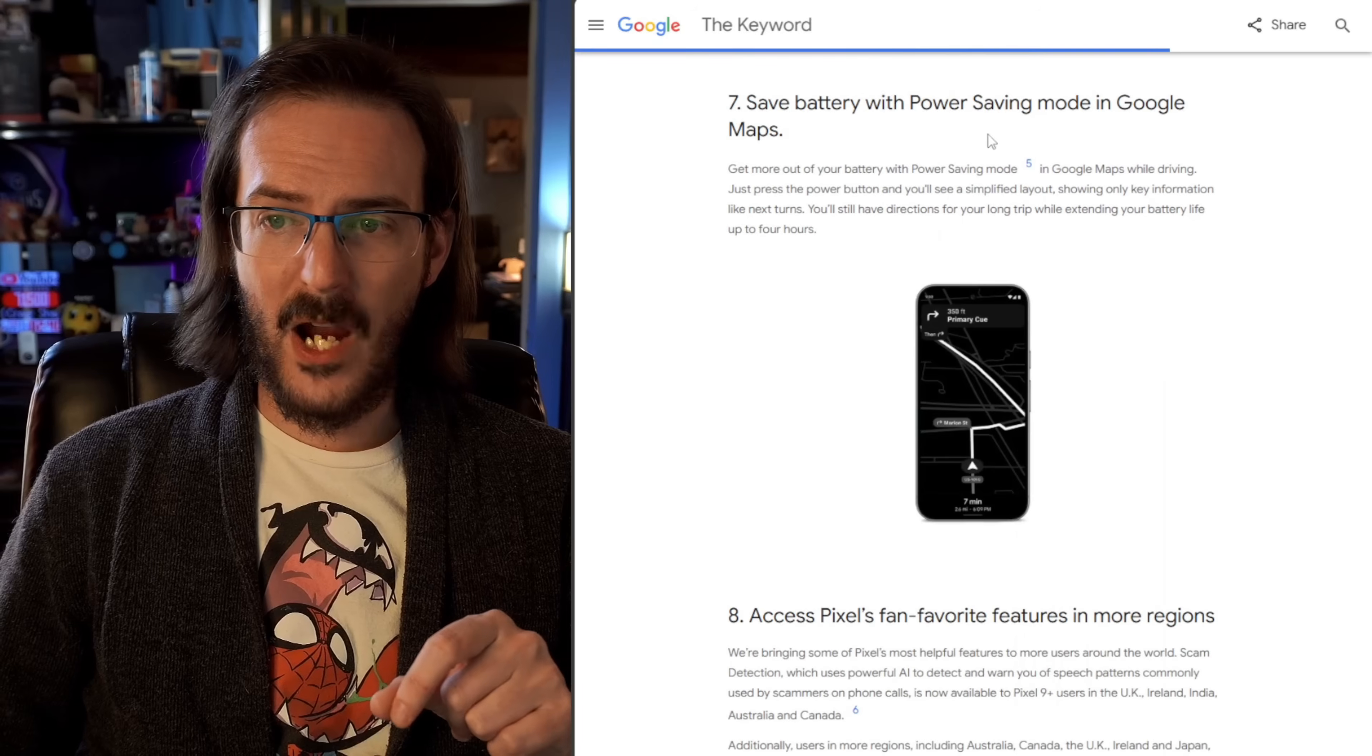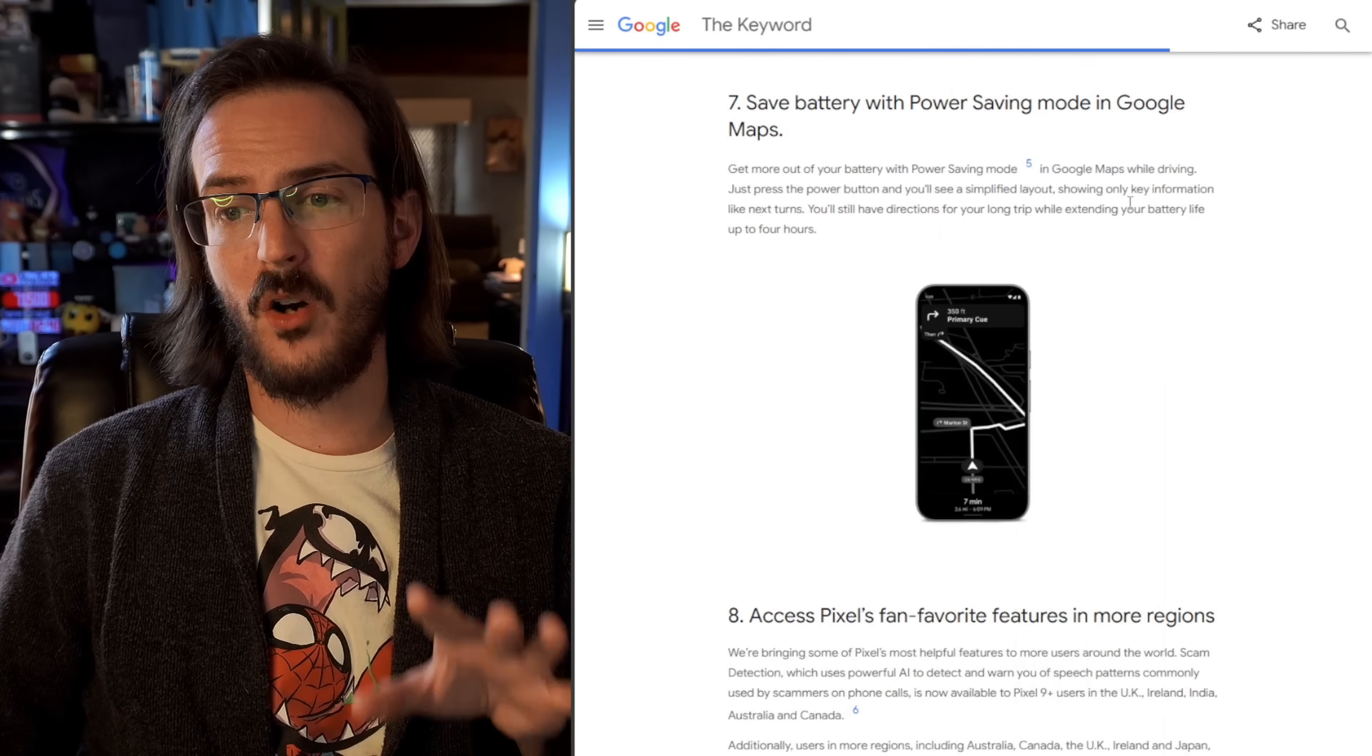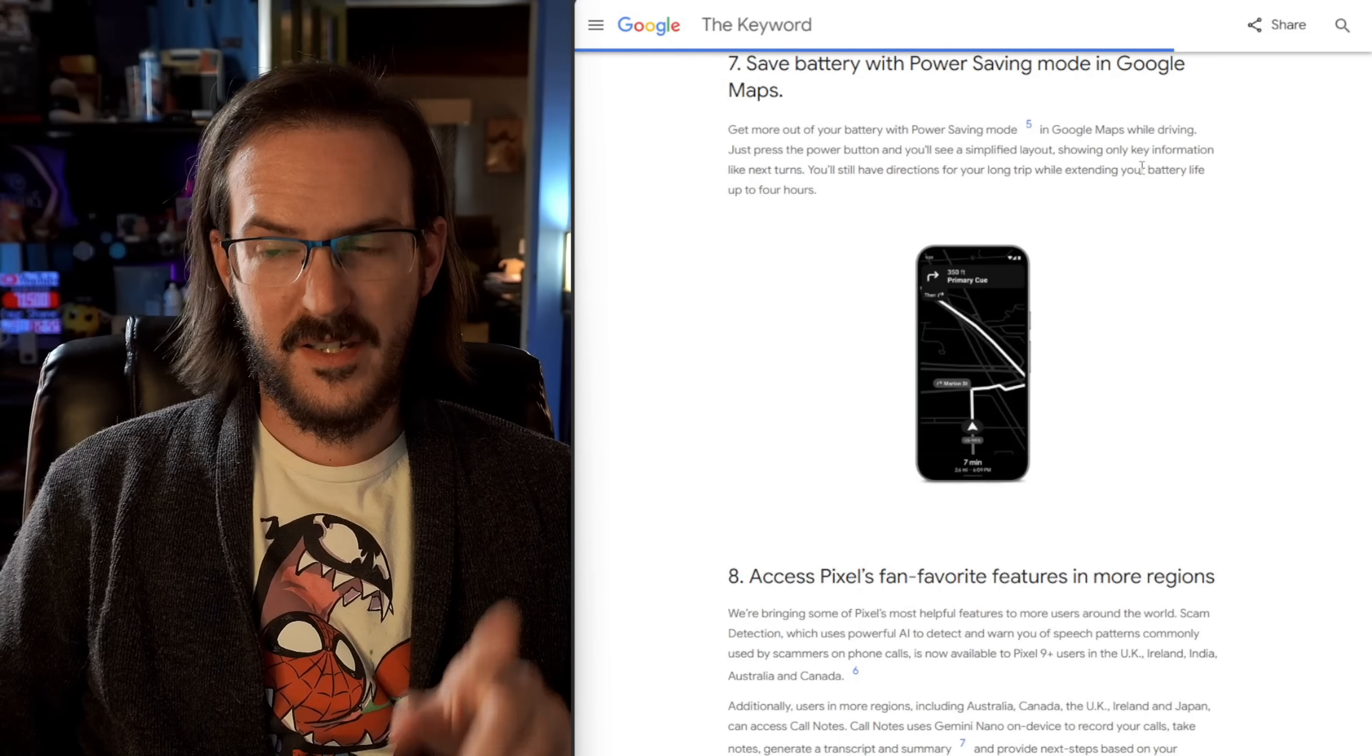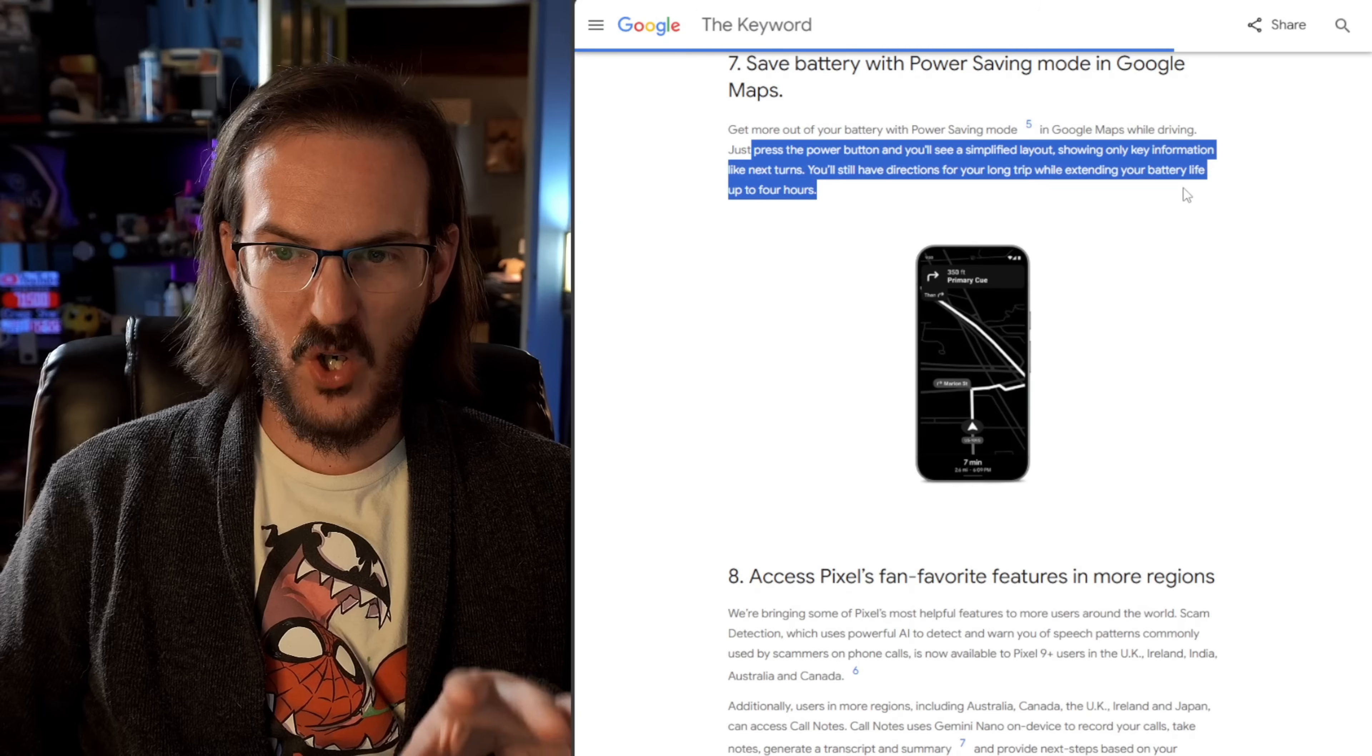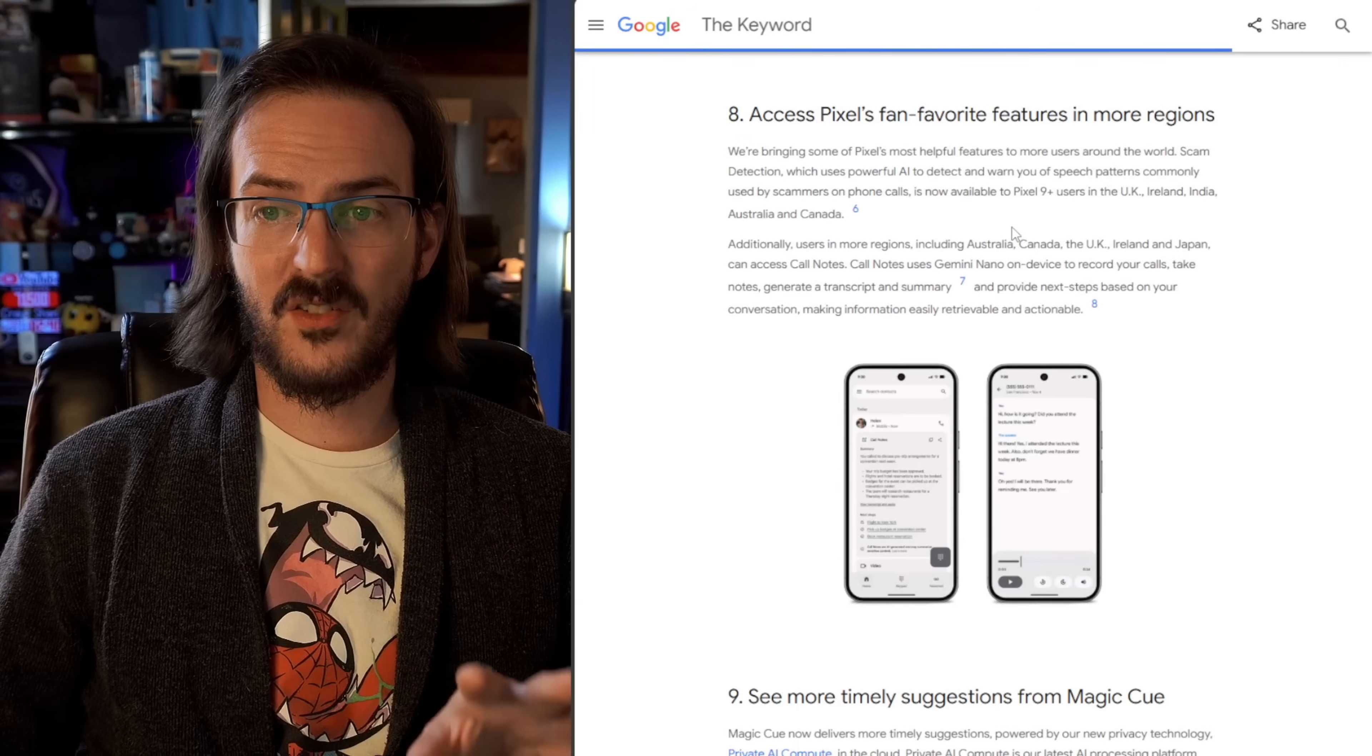Save battery with power saving mode in Google Maps. So they're basically giving you a power saving mode for Google Maps specifically kind of takes it into this gray scale. Look, that's pretty cool. If you do use Google Maps a lot, as you can see here, it says you actually press the power button and you will see a simplified layout. So it's almost like Google Maps as your always on display.